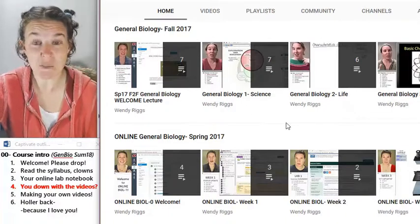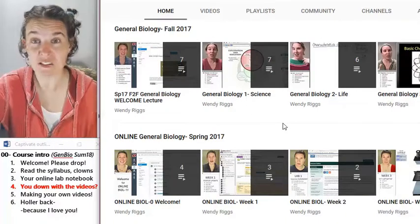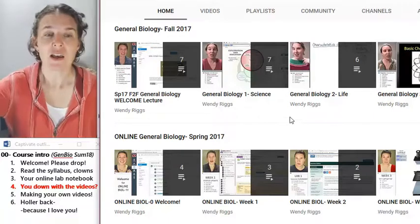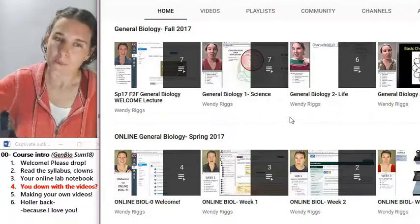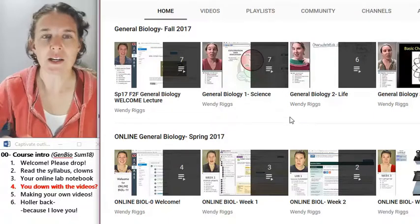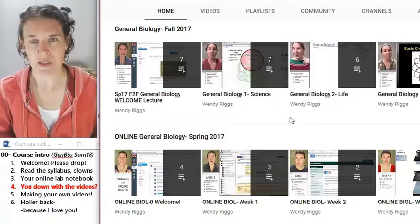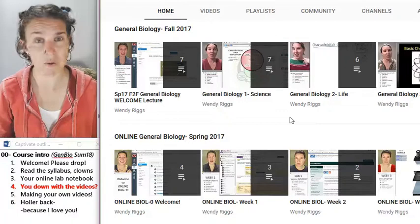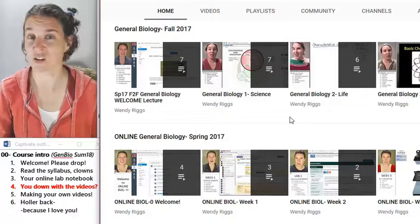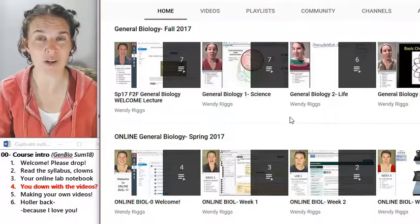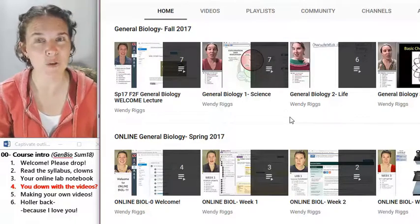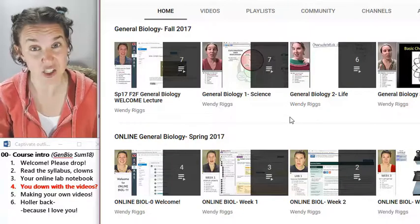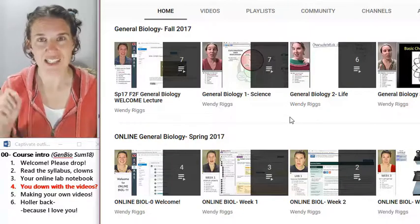Exact same content you would receive in a face-to-face class. The video lectures — you've got to know — the videos can be up to an hour or even a little over an hour long each. They're dense.